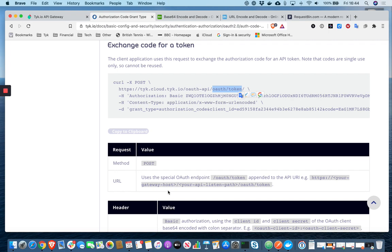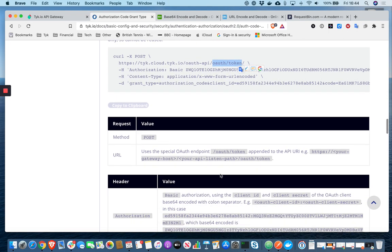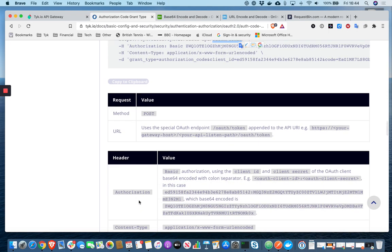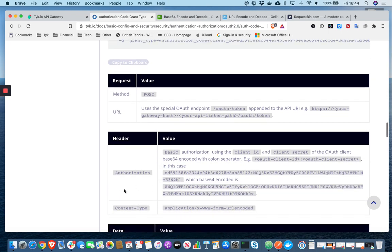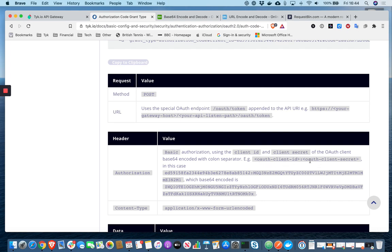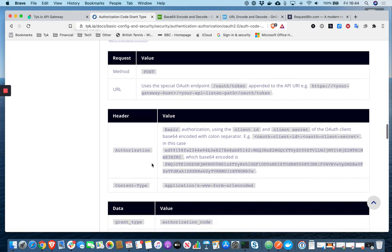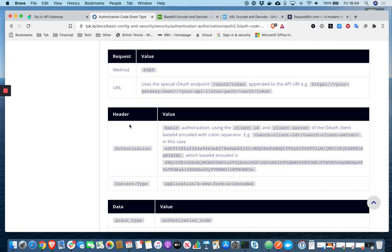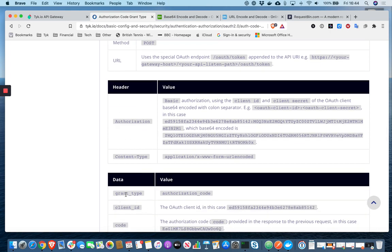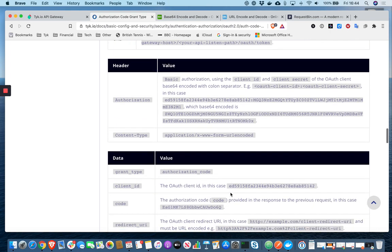So we're going to pass an authorization header, which is going to consist of basic authorization. So basically it's going to be the client ID and client secret of the OAuth client that we generated in the dashboard with a colon separator. And that's the header information. And we're also going to pass grant type authorization code. Again, we're going to pass the client ID.